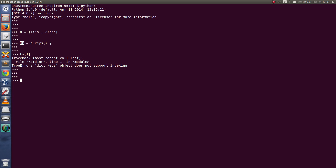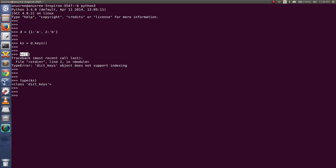That is because this keys object is not actually a list. Let me check the type of that object. The keys object is an instance of the dict_keys class, so we cannot use indexing on it to access data.